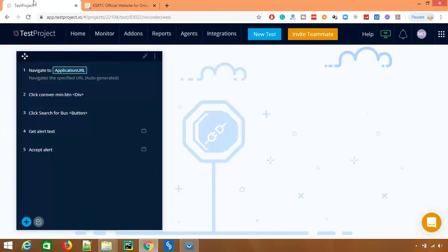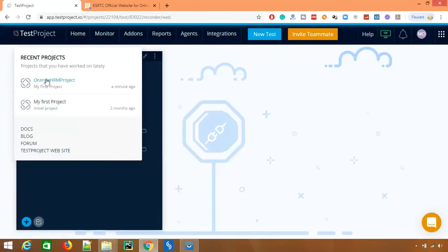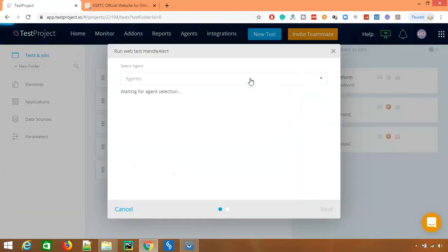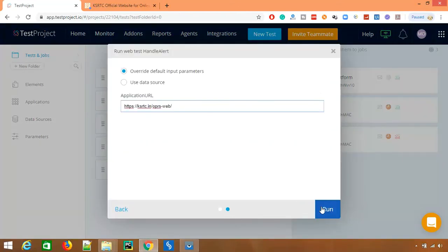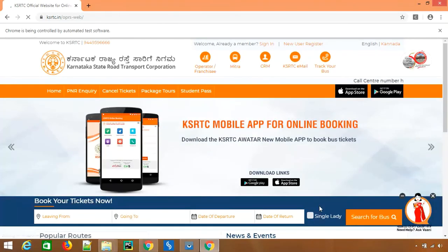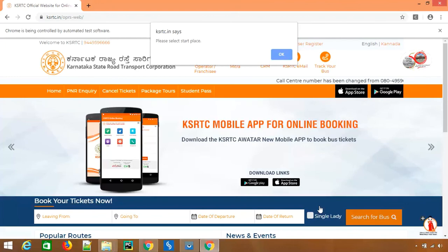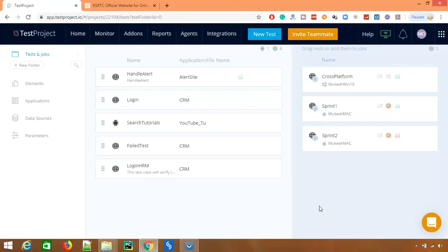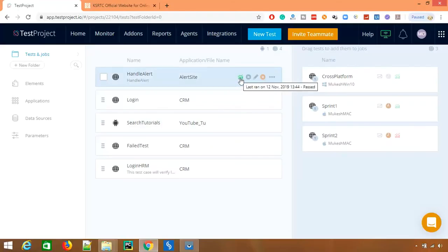Let's run this test to verify it works. I'll run it on Chrome/Windows. The test starts, minimizes the chat box, clicks the button, captures the alert text, accepts the alert, and the test executes successfully without any issues — the validation passed and everything worked as expected.